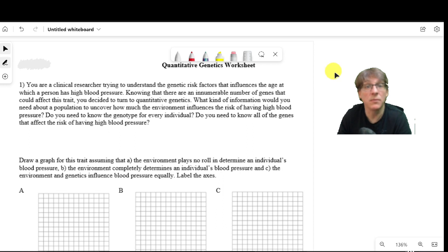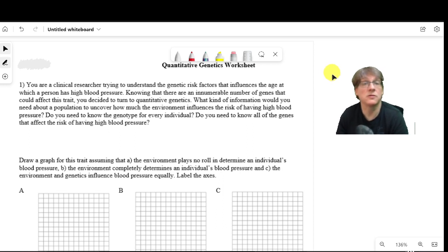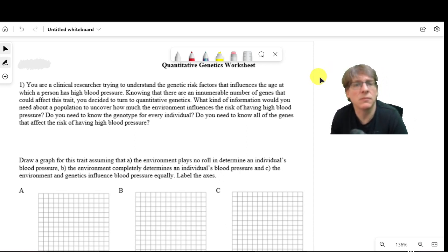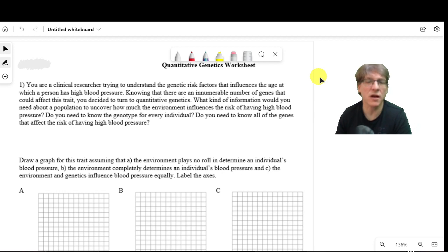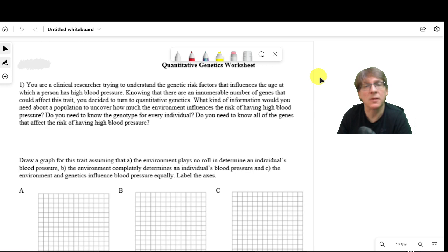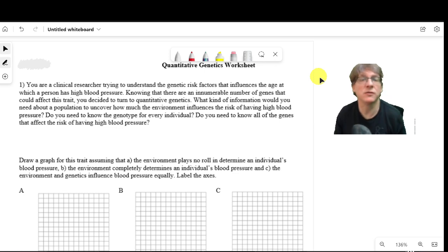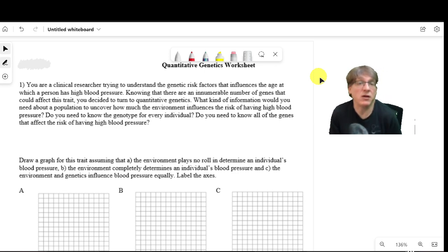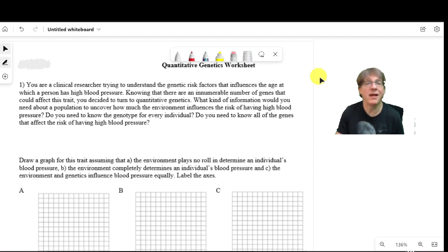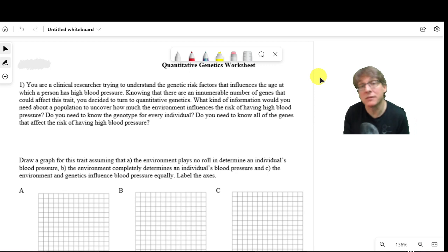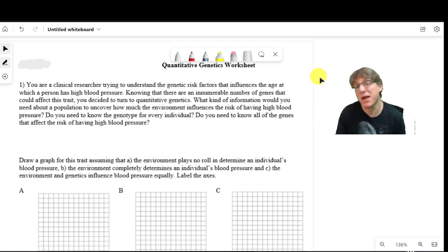For this video, what we're going to talk about is some general concepts about quantitative genetics. We're going to solve a quick problem about what's called response to selection, which is what you do in a breeding program — trying to breed better cows, make corn with higher oil content, or breed tiny ponies for pets. You're trying to breed for a particular trait.